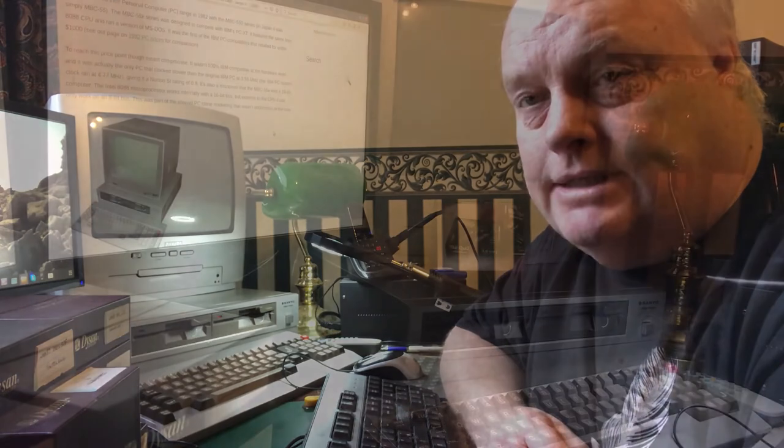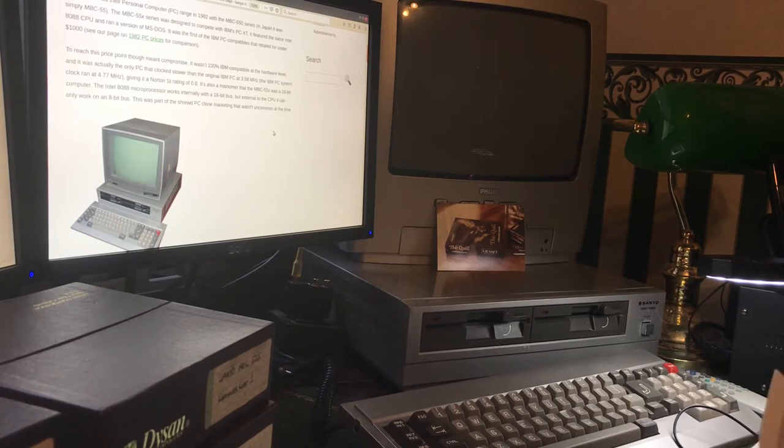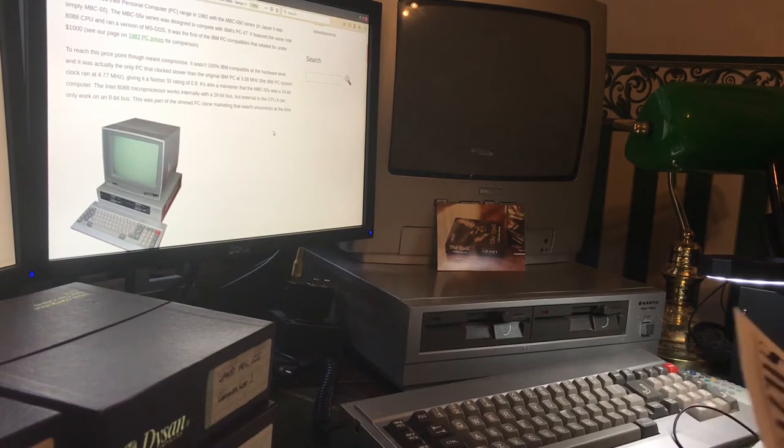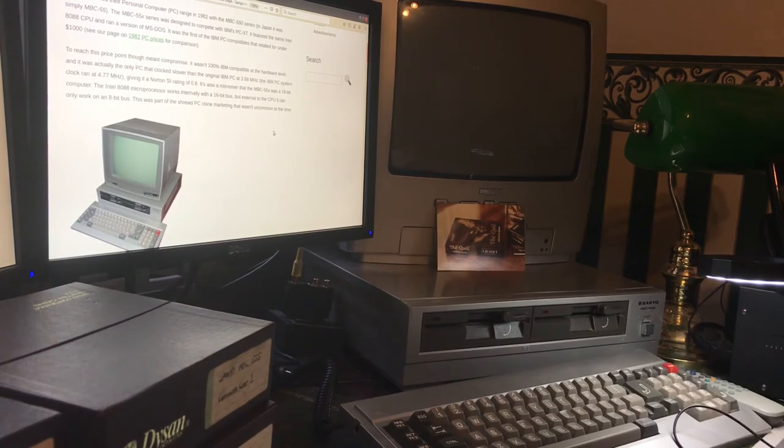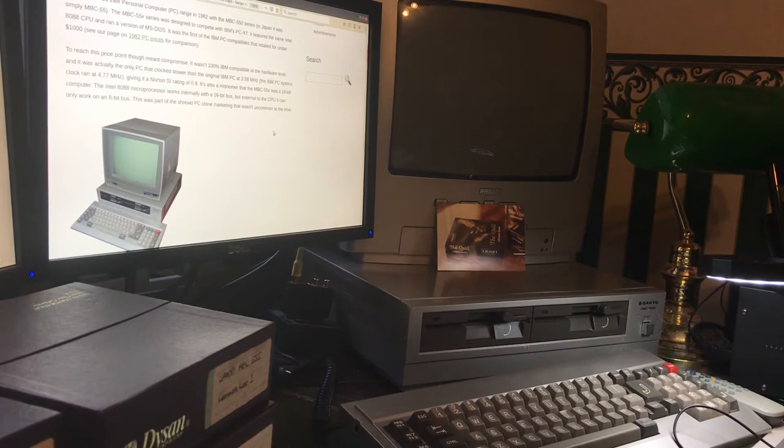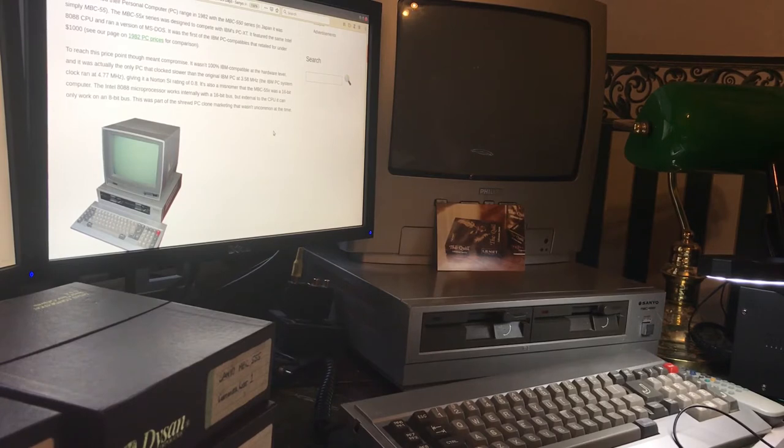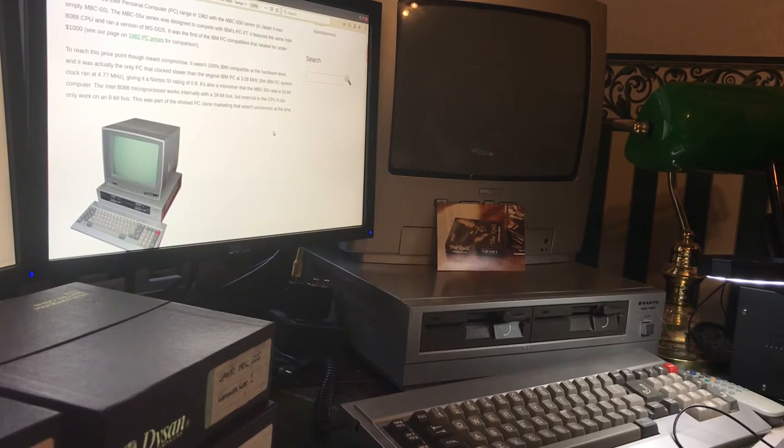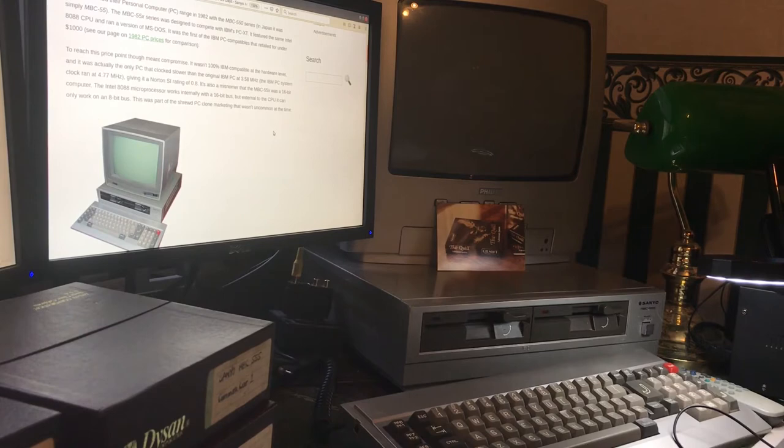This one's actually a Sanyo MBC 555 II, which has 360k discs double-sided. The one we had had just 160k single-sided discs. There's a little bit online about these Sanyo devices. They were pretty much the first IBM PC XT compatible that retailed for under a thousand dollars. I think we paid about 1400 pounds back in probably about 83 or 84 when we bought it. It came out in 82, so it was quite well established by the time we bought it. It is just slightly slower than the IBM PC. For those who are fans of what I do, it is an 8-bit microprocessor in real terms because it's only on an 8-bit bus. I think it was like 0.8 rating on Norton according to this website, so it is quite a slow machine.